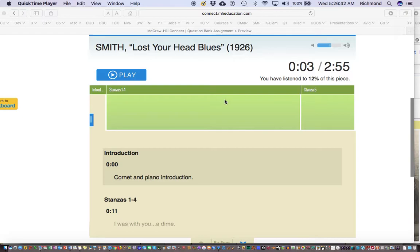the use of the 12-bar blues chord progressions, or something somewhere, which we discussed previously. And all of these are found in this piece.